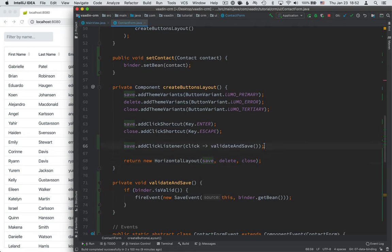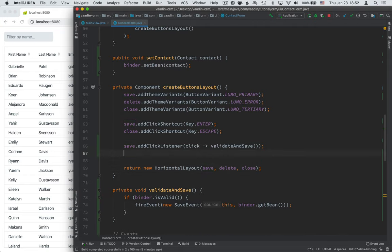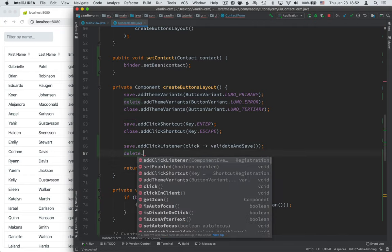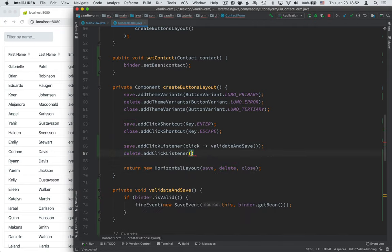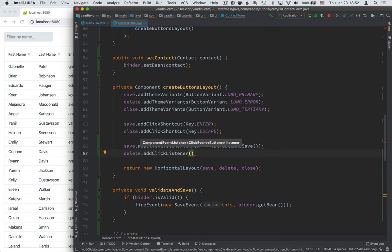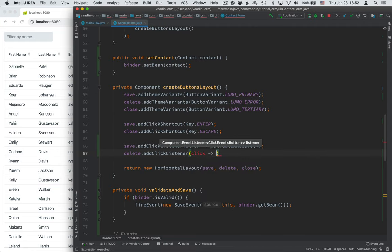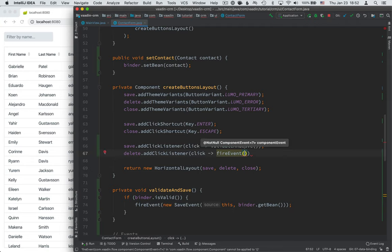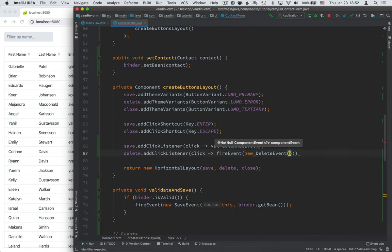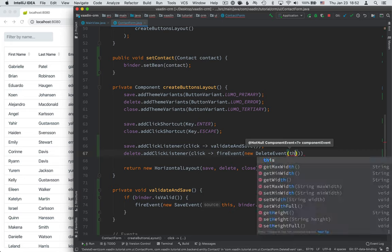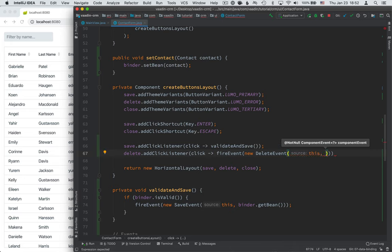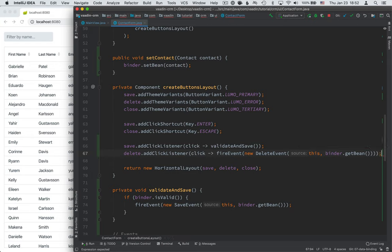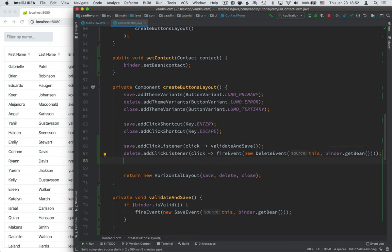The next one we want to handle is delete. Again, adding a click listener. Here, what we want to do is just fire an event, pass in the event type, which is a delete event. This, which is the source, and then binder dot get bean, which is the contact that we want to delete.